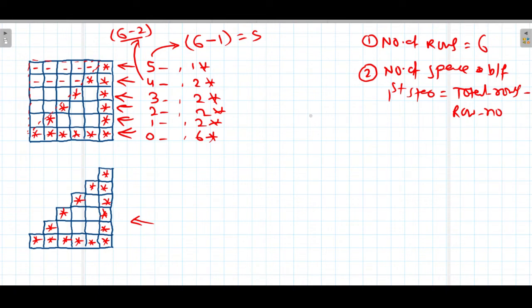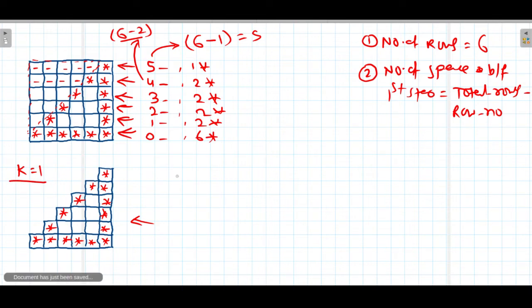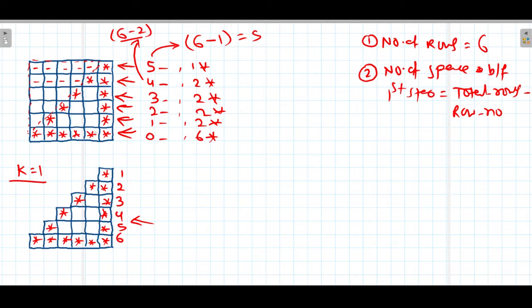The first part of the pattern is done. Now the second part is the lower portion. In this case, we will take a variable k with an initial value of 1. The significance of k is that we also have 6 rows here. I have taken k in such a way that after incrementing for each row, it will be equal to the row number.